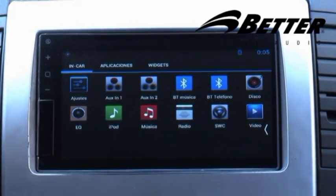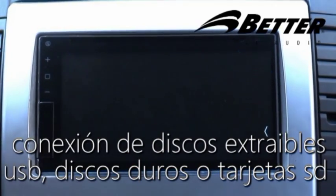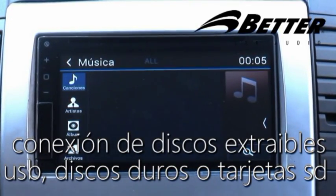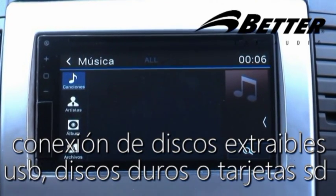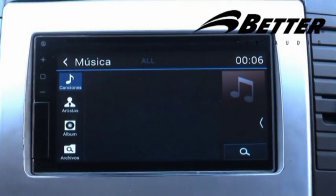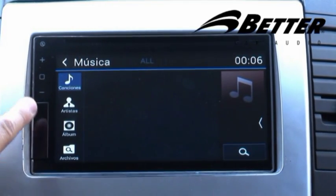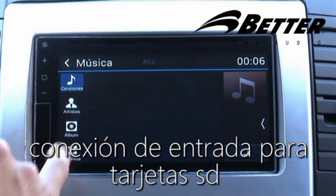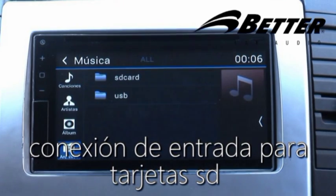El radio viene equipado con la opción de música que permite manipular la música conectada por discos extraíbles, tales como USBs, discos duros o tarjetas SD. Recopila todas las listas de canciones, artistas y álbumes, además de un explorador de archivos para navegar por carpetas.